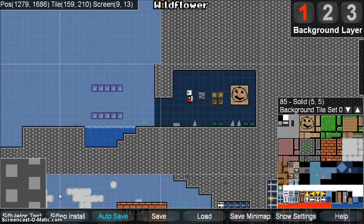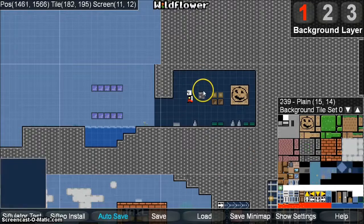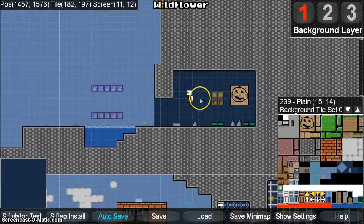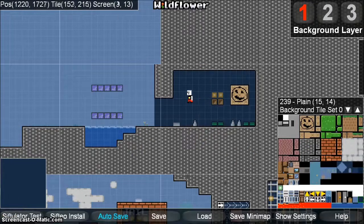That wraps it up for the Wildflower tutorial on tile editing. Next time we're going to be talking about object editing. Thanks for watching.